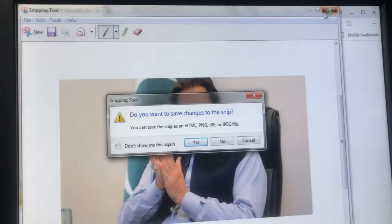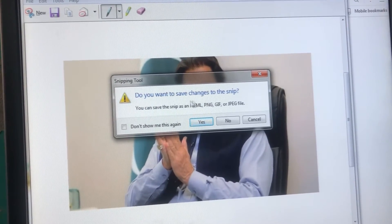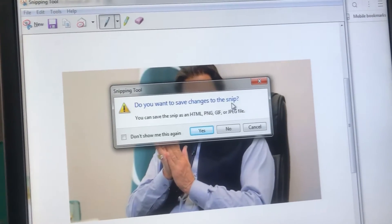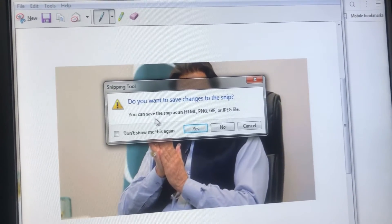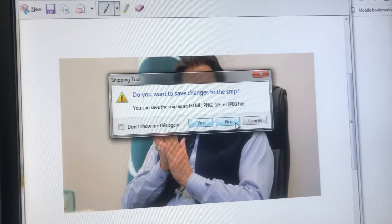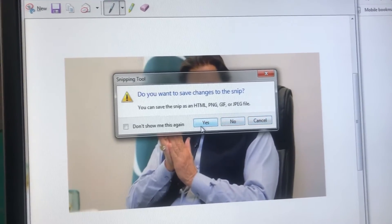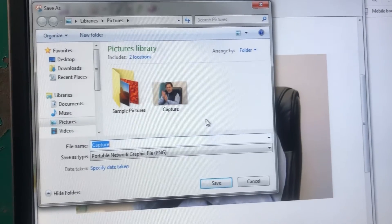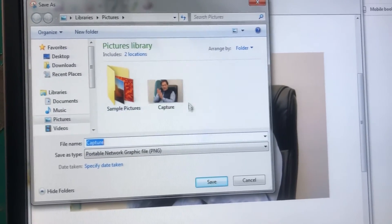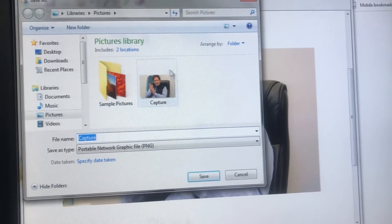When you click close, you will see a prompt: 'Do you want to save changes to this snip?' You will see a Yes option, No option, and Cancel option. You have to click on the Yes option.